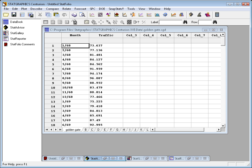To illustrate the seasonal decomposition procedure, I've loaded a data file called Golden Gate into the StatGraphics data sheet. What this data show are monthly traffic volumes across the Golden Gate Bridge in San Francisco.